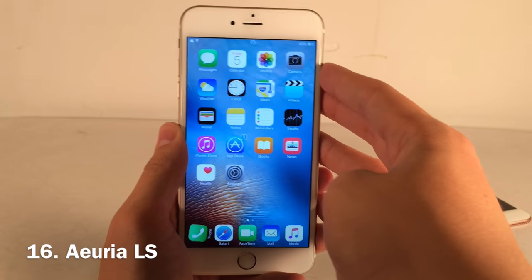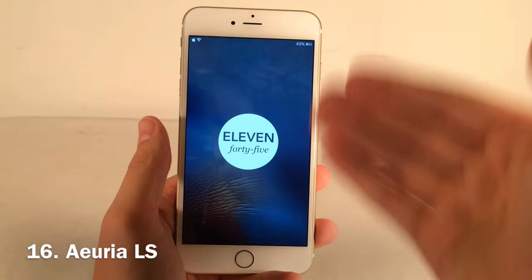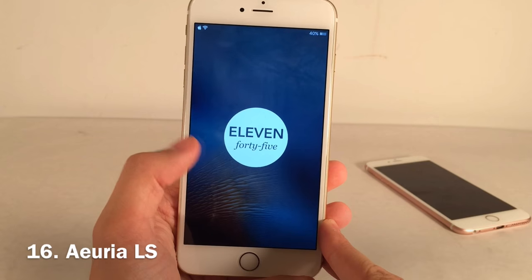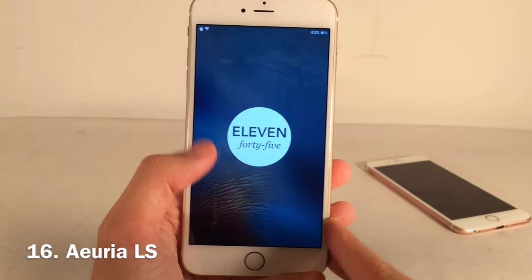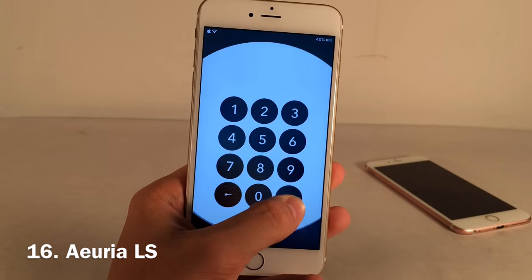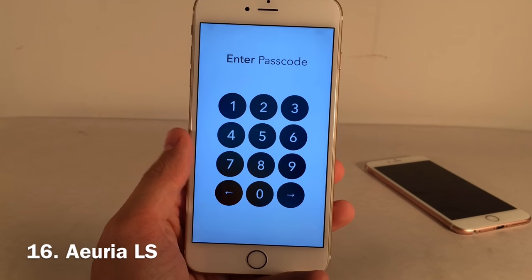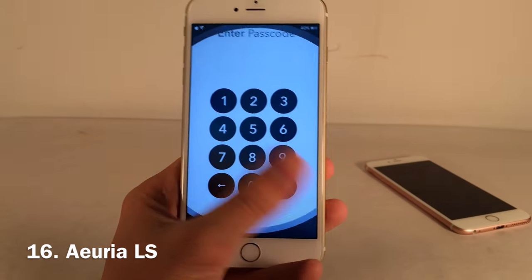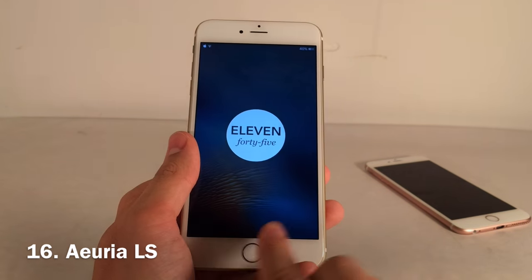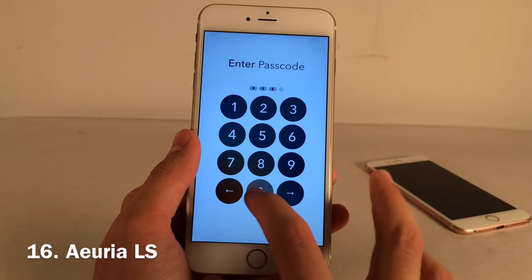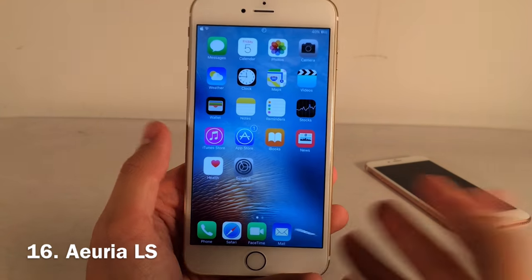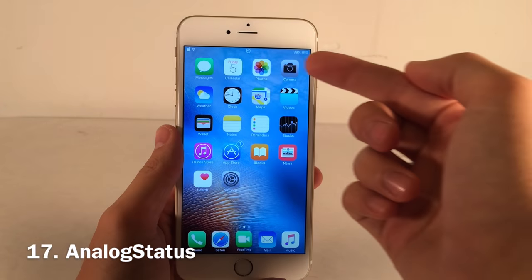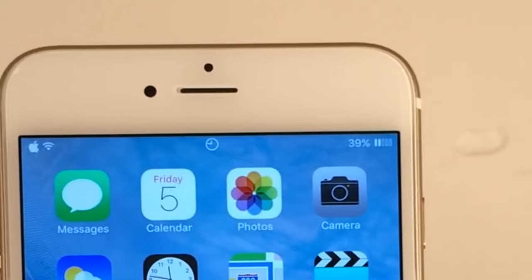Aura LS redesigns your lock screen with a clean, elegant new design — the time is in the middle and very minimal. My favorite part is the passcode unlock animation: when you slide to unlock you get a really slick animation. You can use Touch ID directly or enter your passcode, and it's a beautifully designed lock screen tweak.